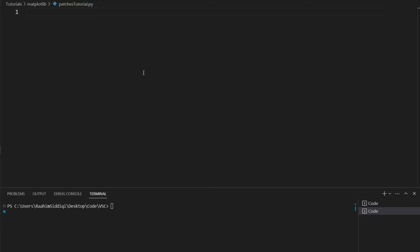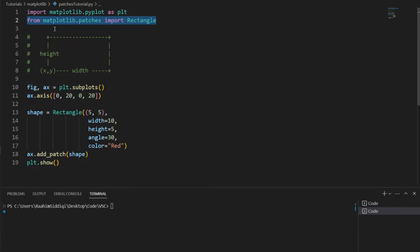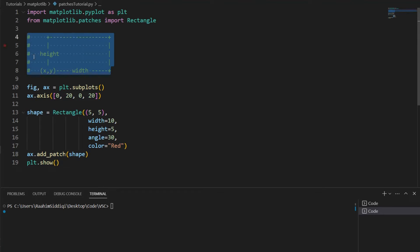The first one that we're going to take a look at is the rectangle patch. This is what the code for it looks like. All the patches are stored within this Matplotlib.patches module. We're going to be importing them from here one by one.